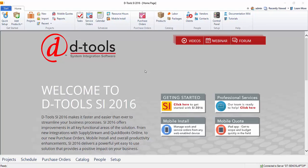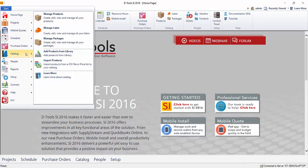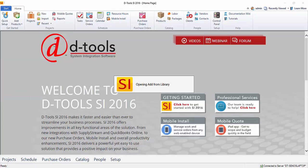Hi everyone. This video will demonstrate adding products to your catalog from SupplyStream. To do that, go to Start, Catalog, Add Products from Library.